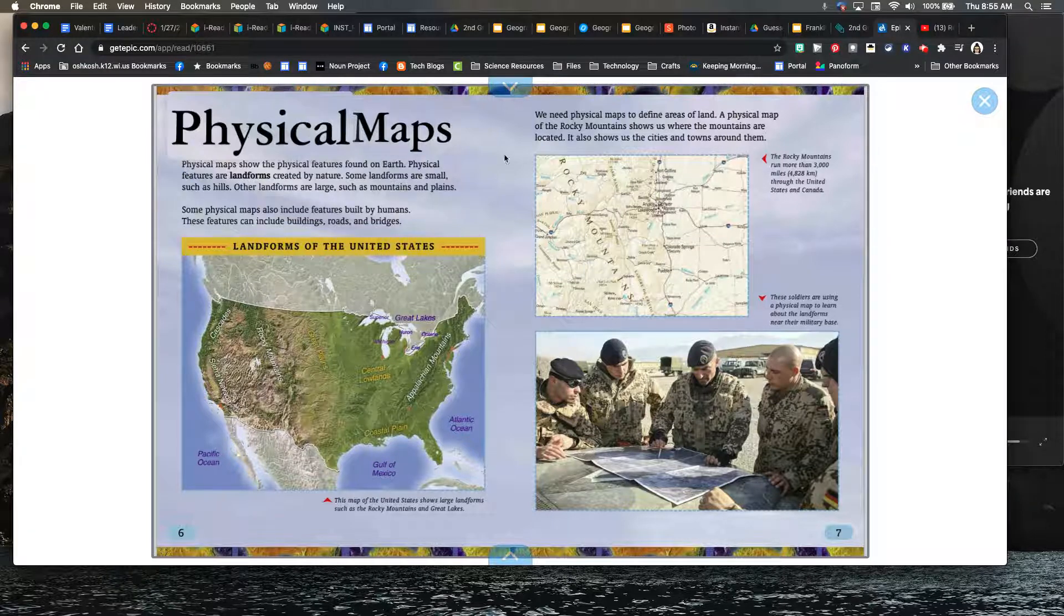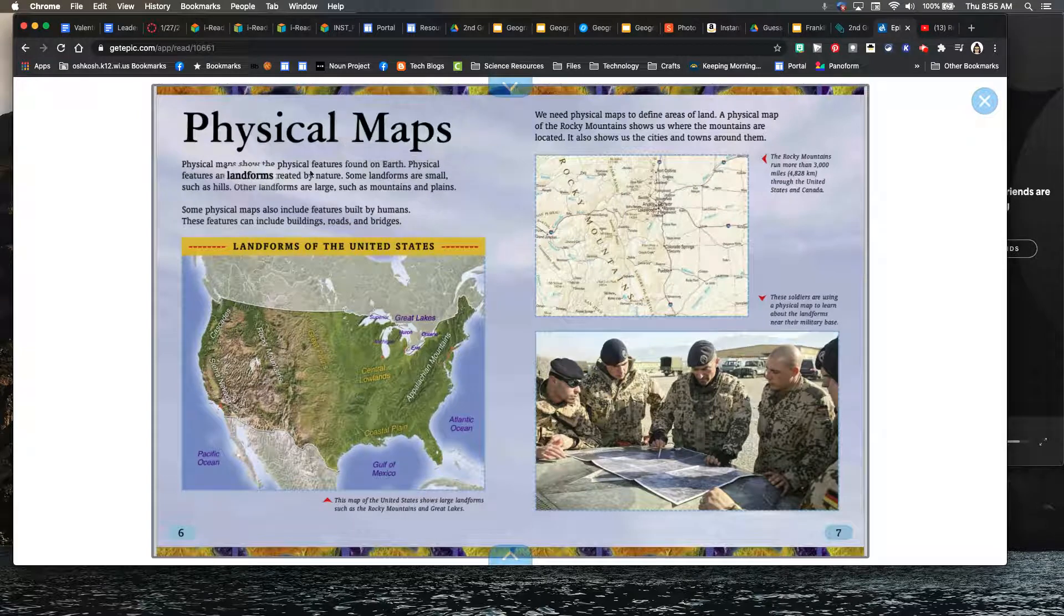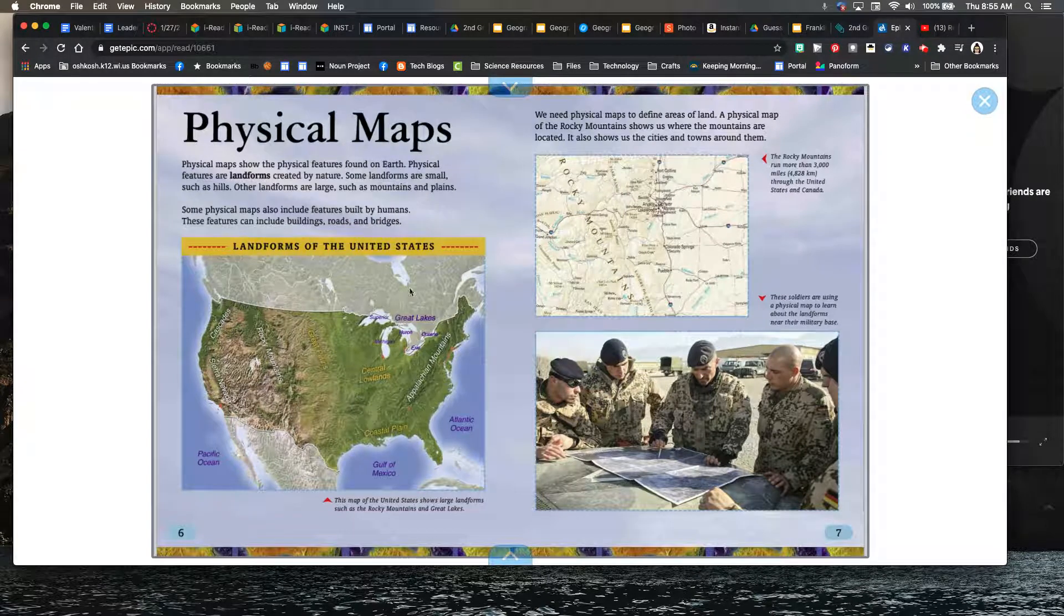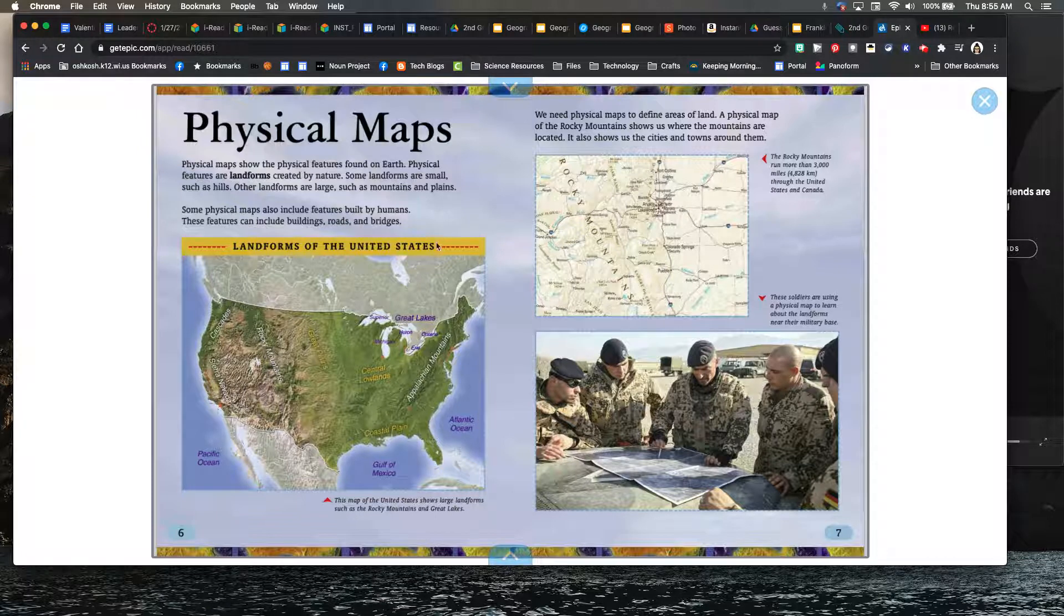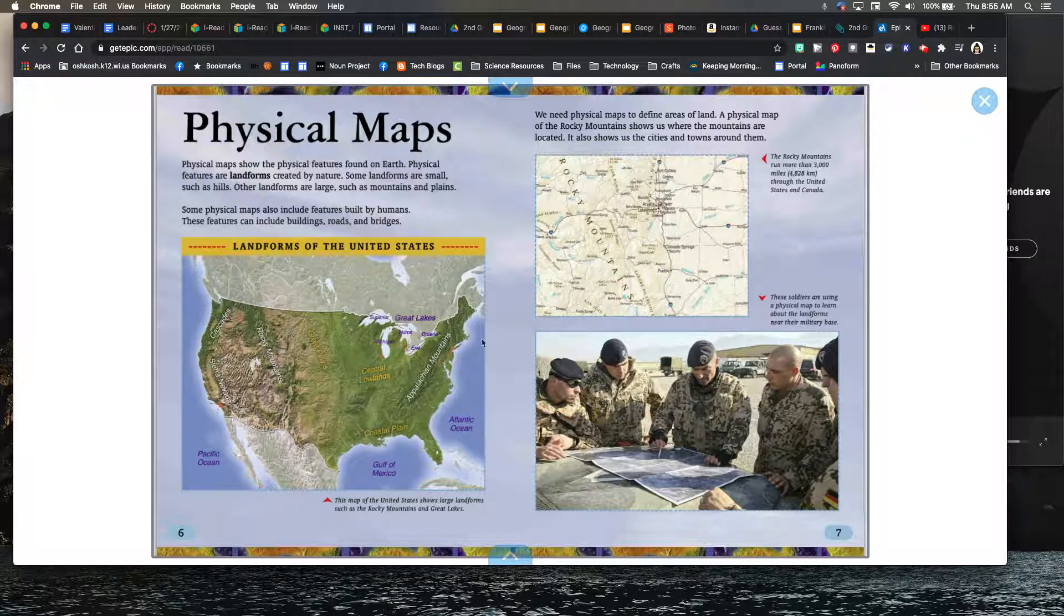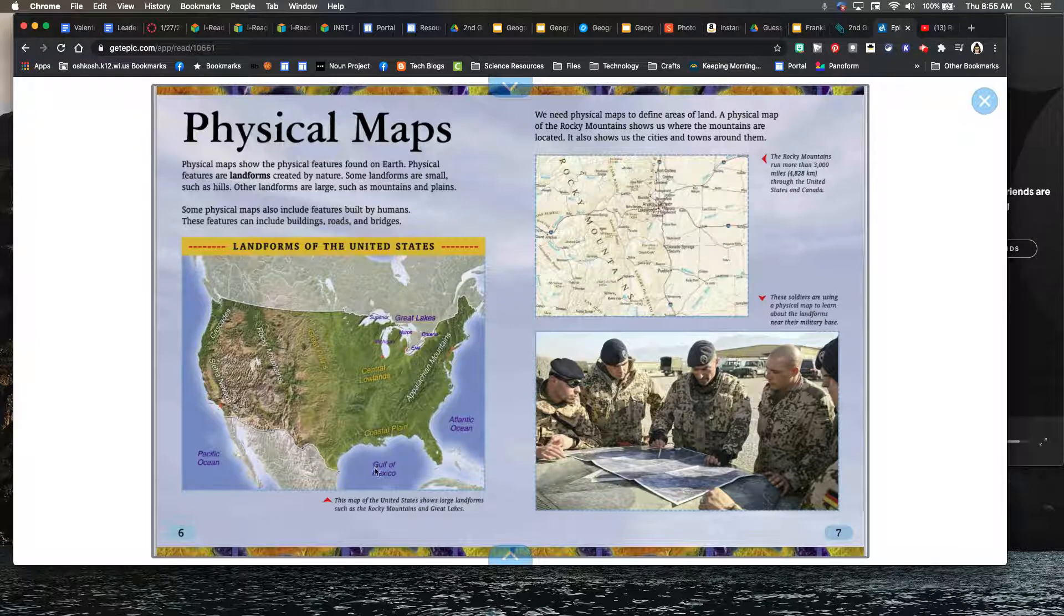Physical maps are different maps that actually show those physical features we've learned about the past few days. So if we look at this image you're going to see the Atlantic Ocean is shown on the side, the Gulf of Mexico is shown at the bottom.